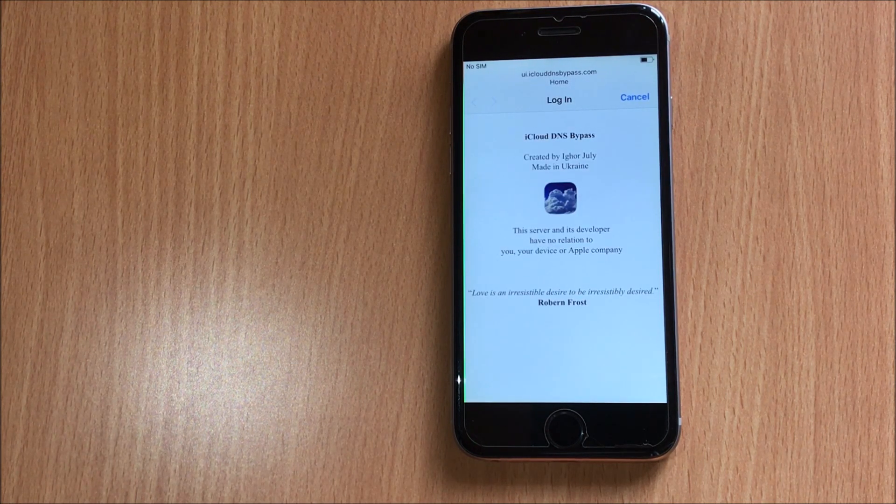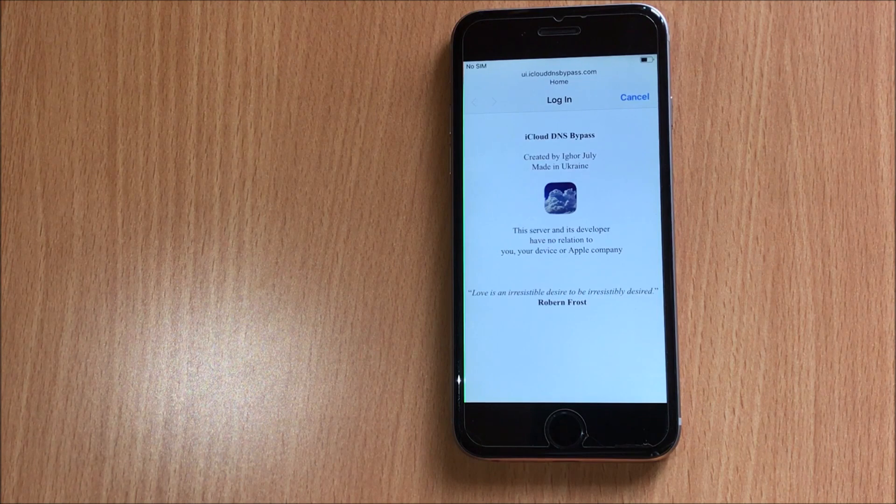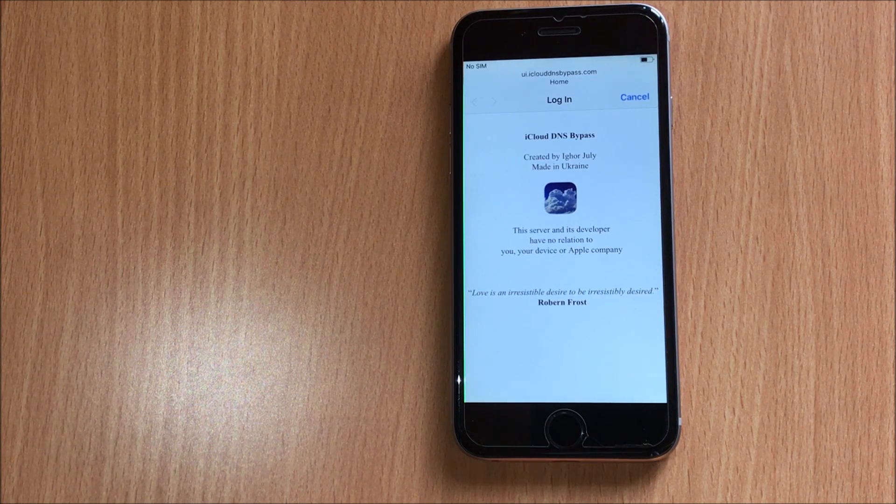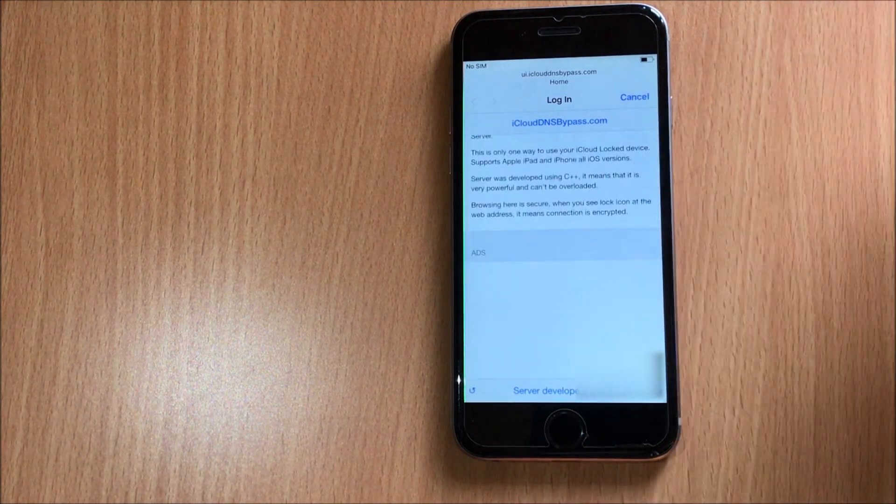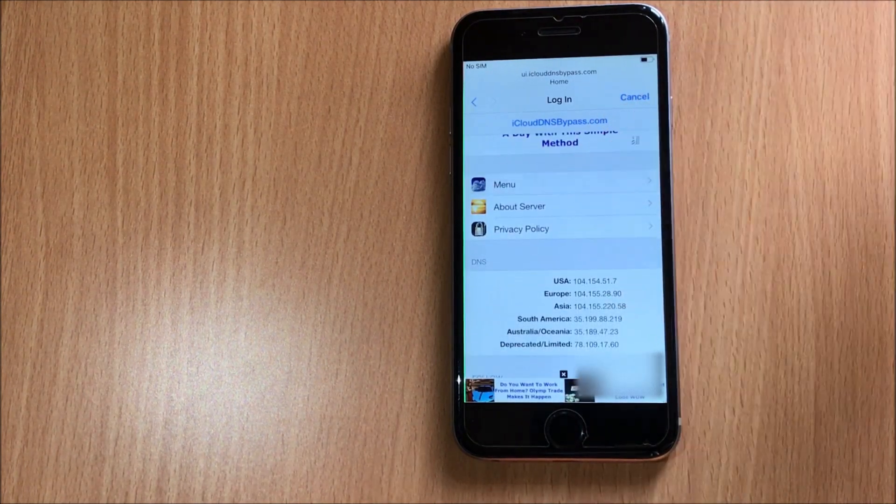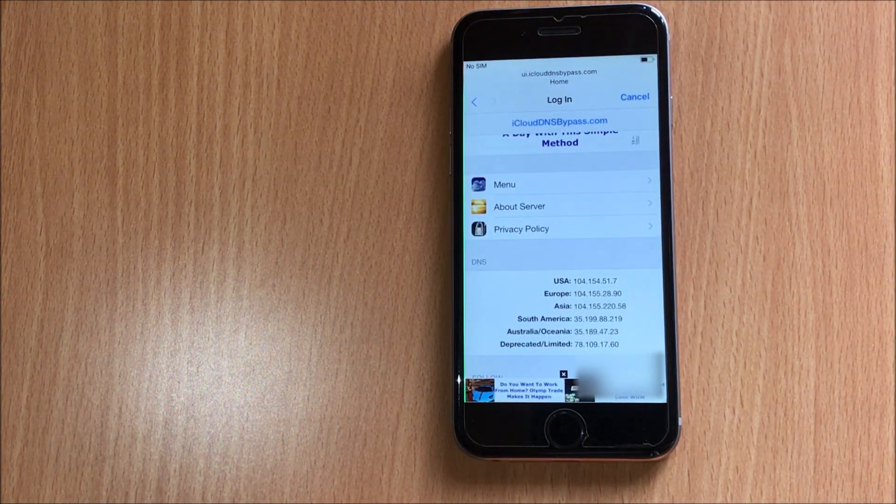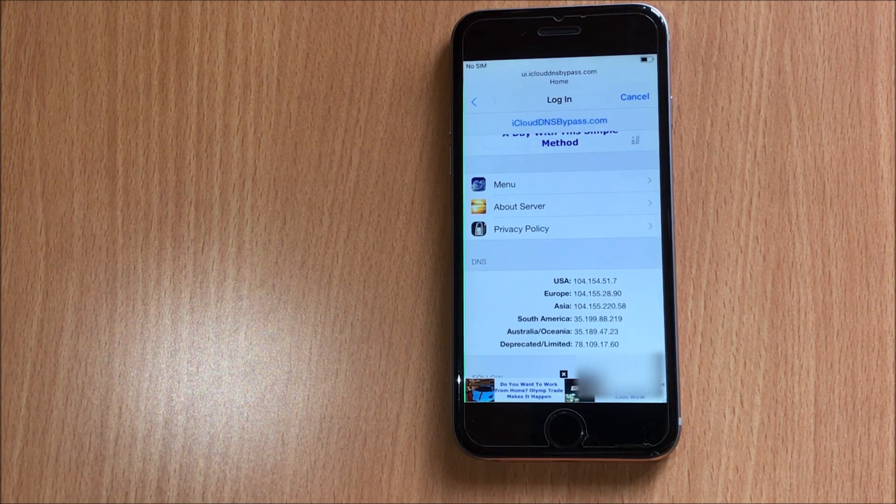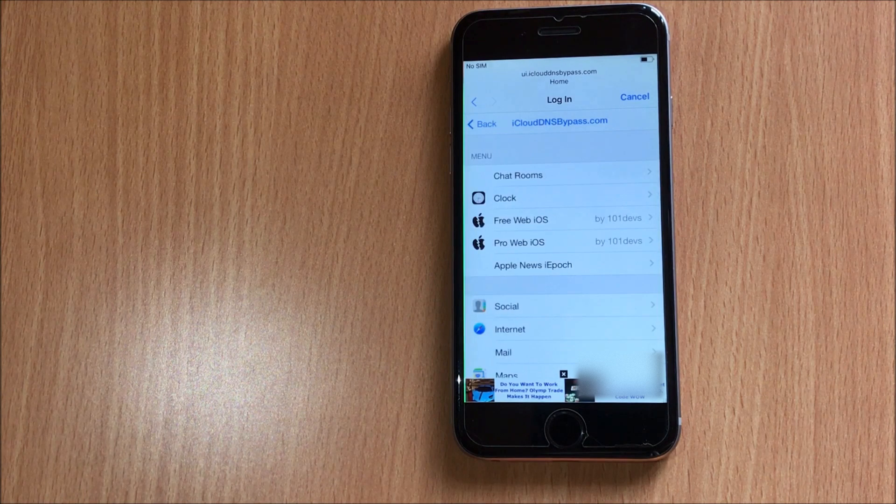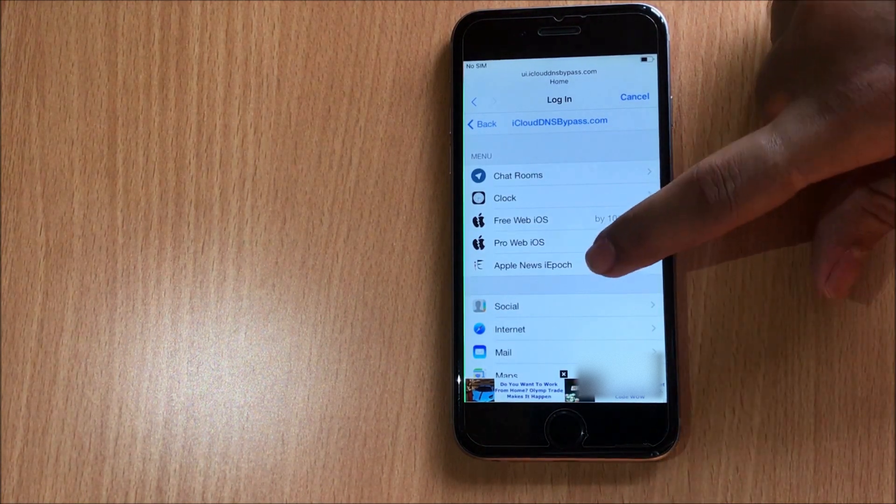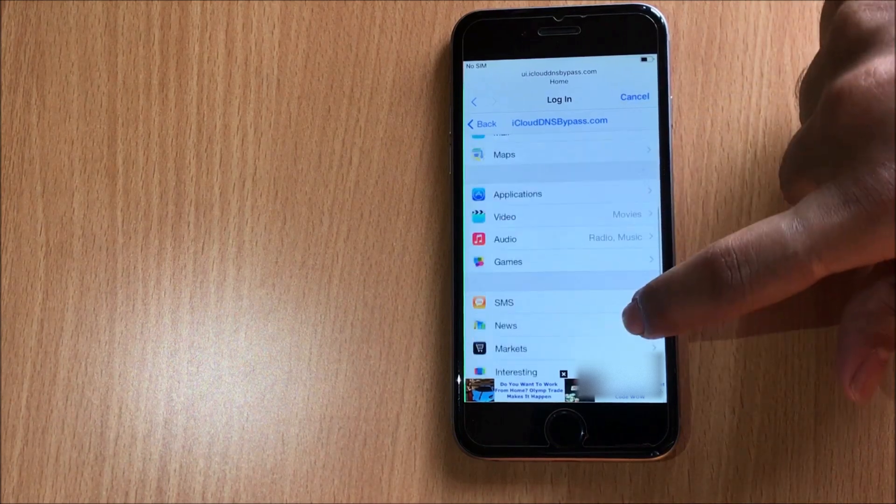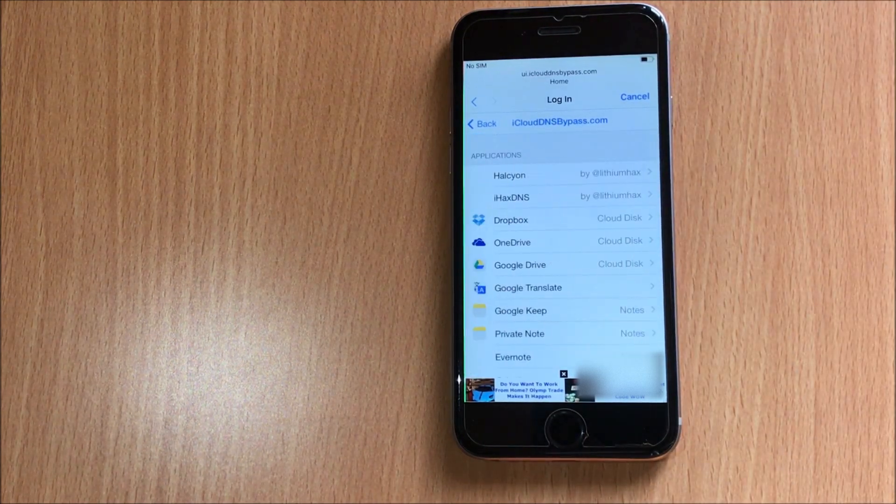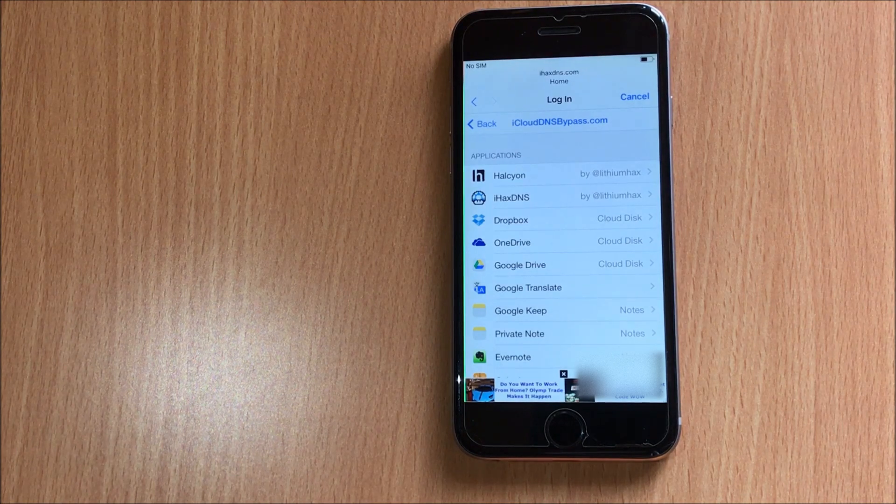And here you go, you can see that this is loading a page. Please wait for the page to load completely. Go to this menu option here. As you can see, you can find all the applications here. Let's go to this option.